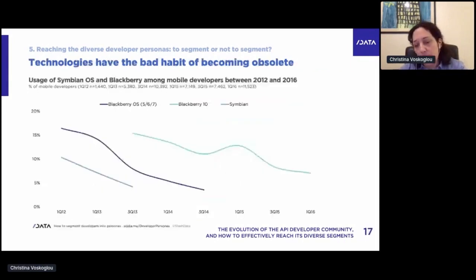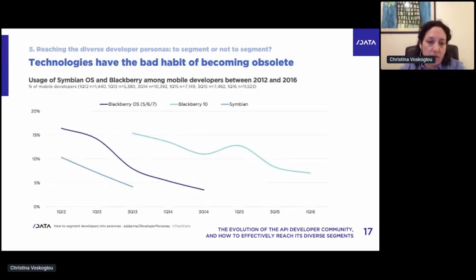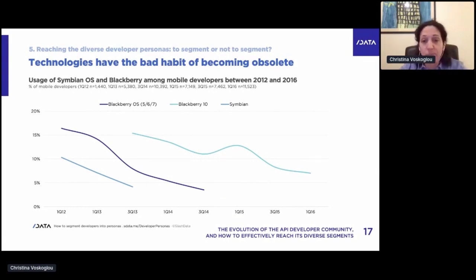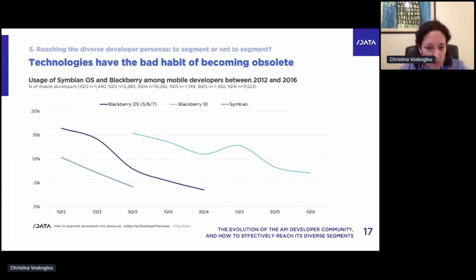Another problem with segmenting on technology is that technologies have the bad habit of dying on you. Looking back at 2012, we have BlackBerry and Symbian. Just two years later, from 2012 to 2014, BlackBerry lost most of its user base. If you had created mobile developer segments based on platform use back then, some segments would become quite empty while other platforms rose in the meantime. So segmenting on technology is a bad idea.